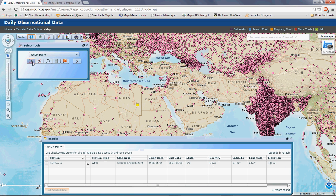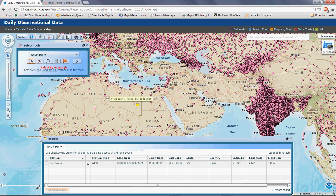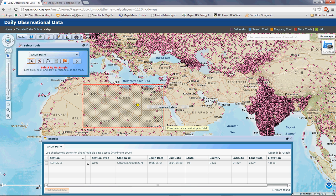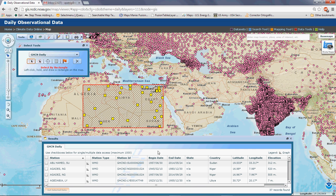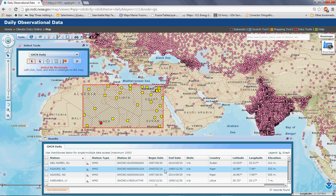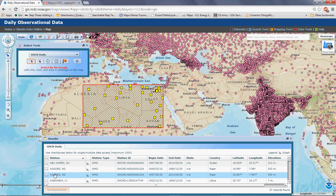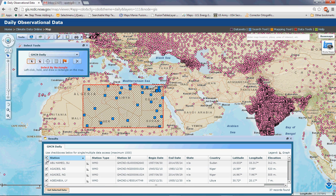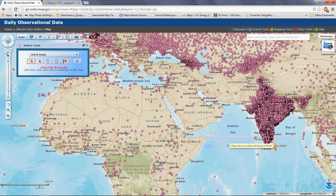You can also select by rectangle. If you have an area of interest, you can select that area and all the stations within it will be listed. If you're looking for stations in a region that have more than 50 years of data, you can look at the begin and end dates and select the ones that meet that criteria. You can select one, several, or all of them, or just close this panel to dismiss it.